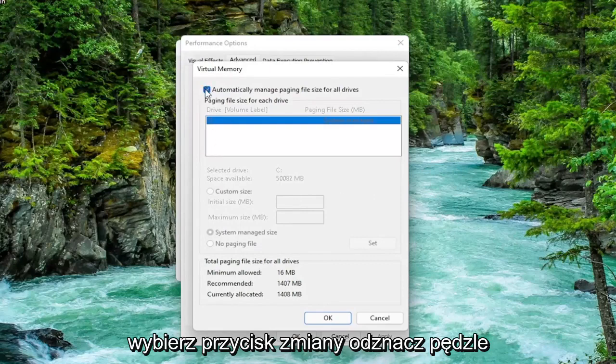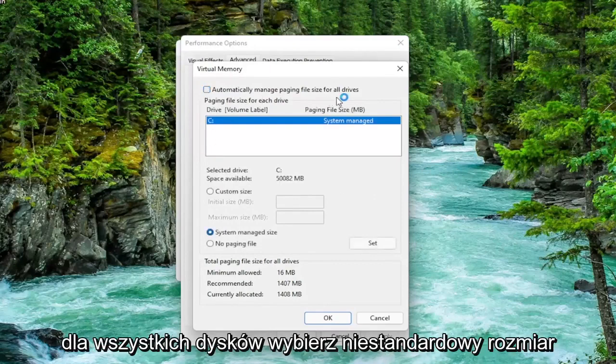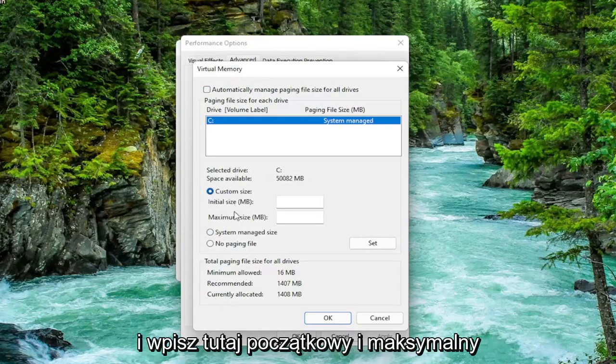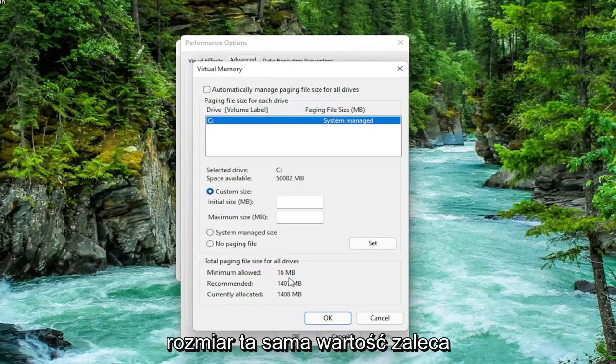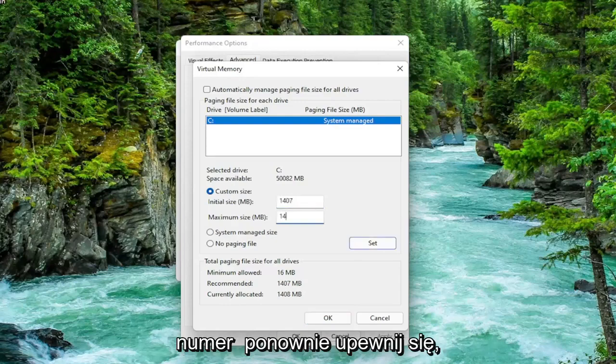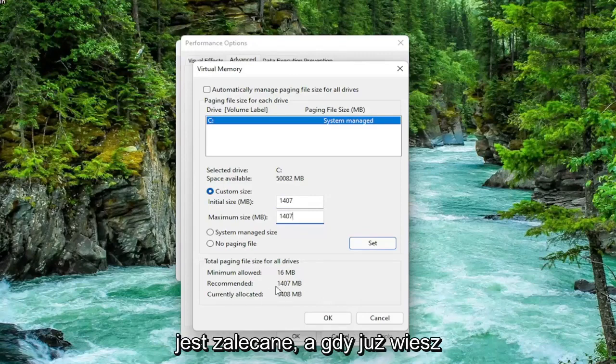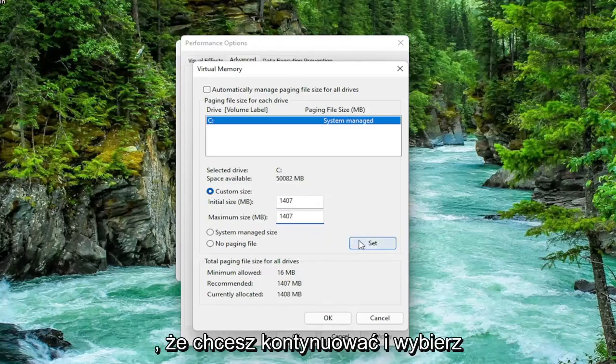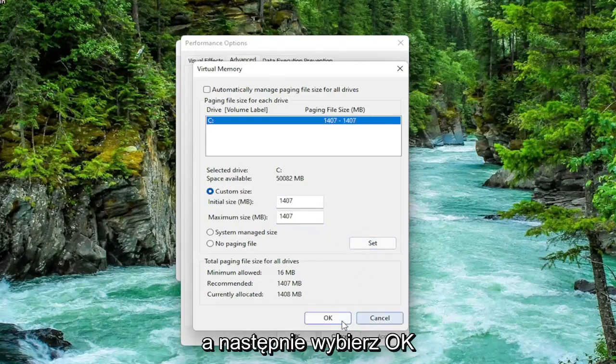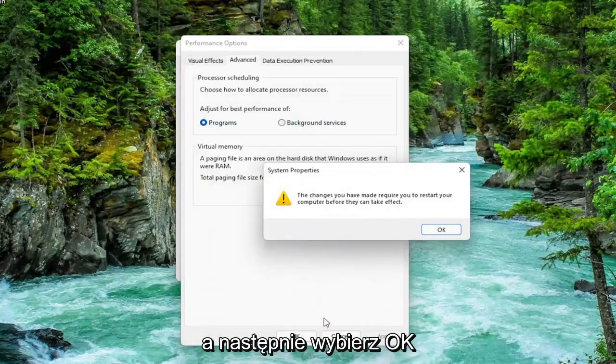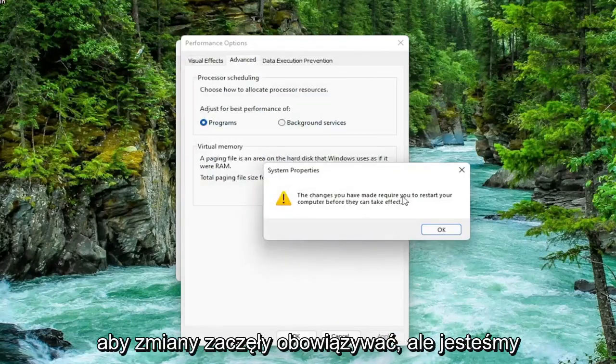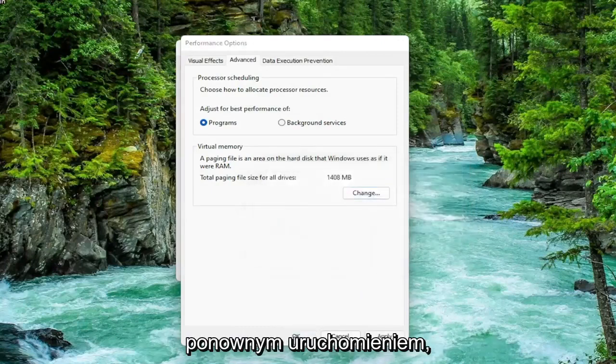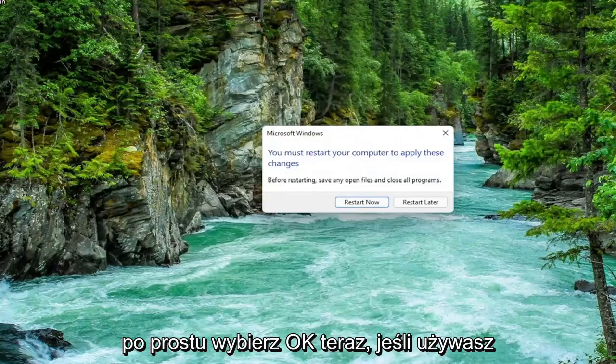Uncheck automatically manage paging file size for all drives. Select custom size and type the initial and maximum size in here. The same value is recommended, so just go ahead and type in whatever your number may be. Make sure you type in exactly whatever it says recommended is. Once you're done with that, you want to go ahead and select the set button, and then select OK.